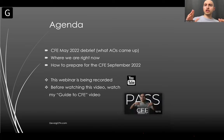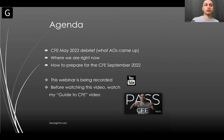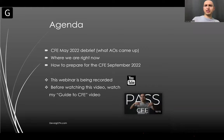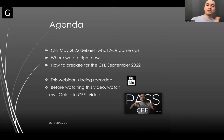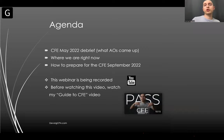A quick note for anybody watching on YouTube: please, before you watch this video, watch another video I made called 'A Guide to CFE.' It's about a 10-minute video that gives you the basics of the CFE. I totally recommend watching that video before this webinar, because a lot of content here will be too complicated without that foundation. Watch it and then come back.